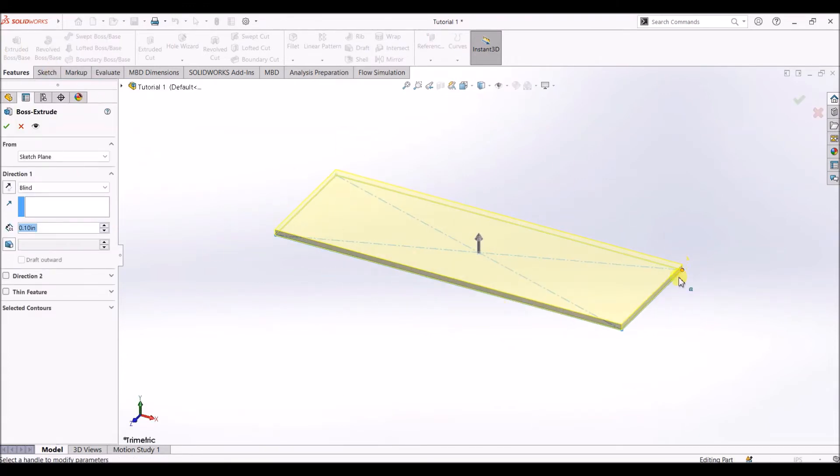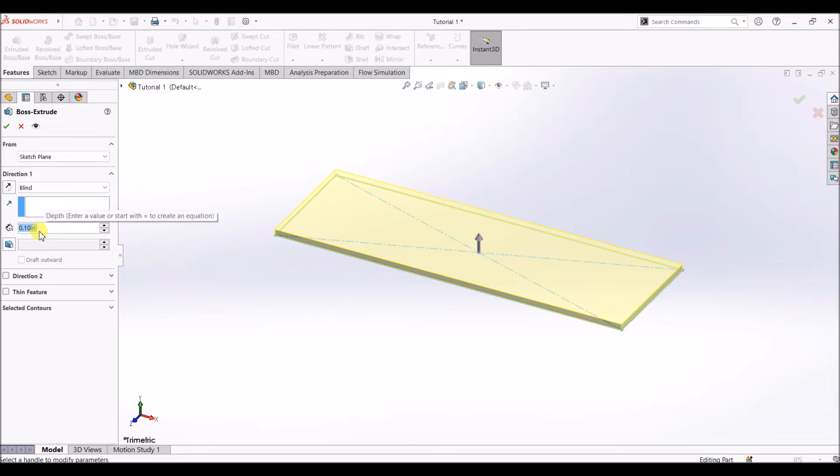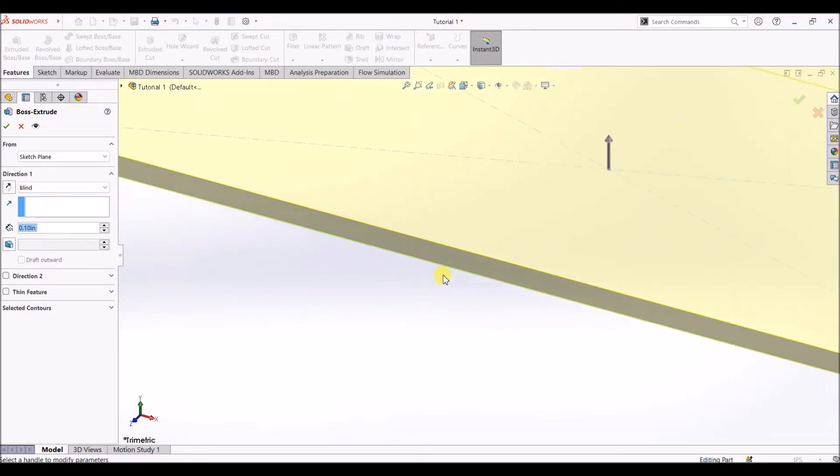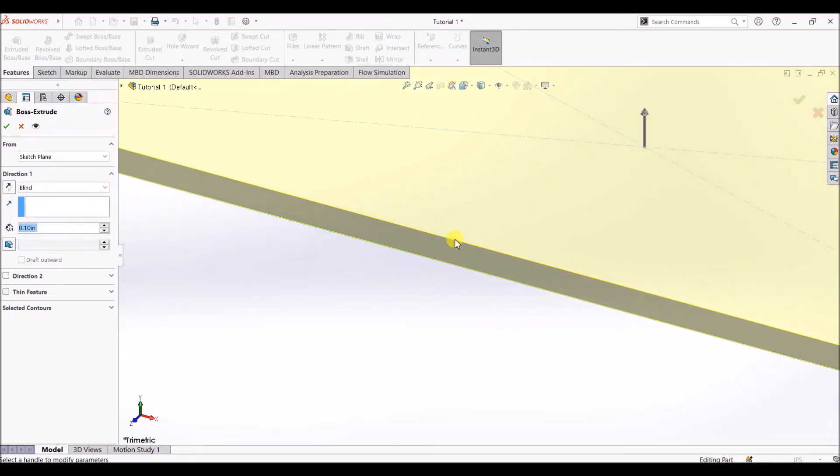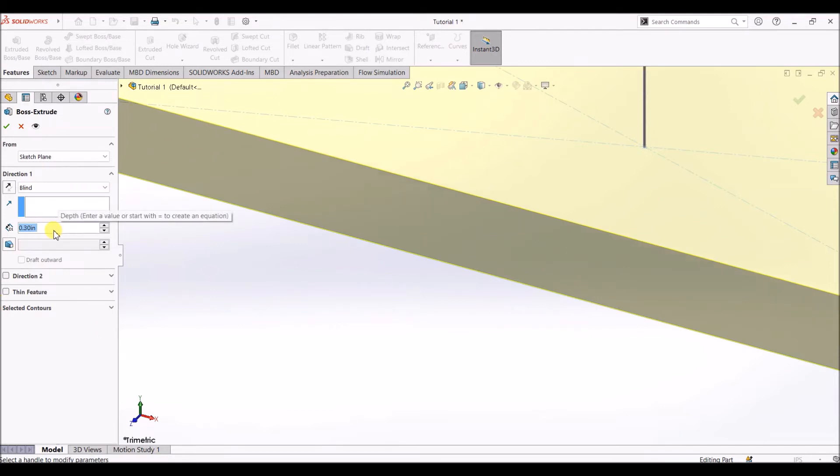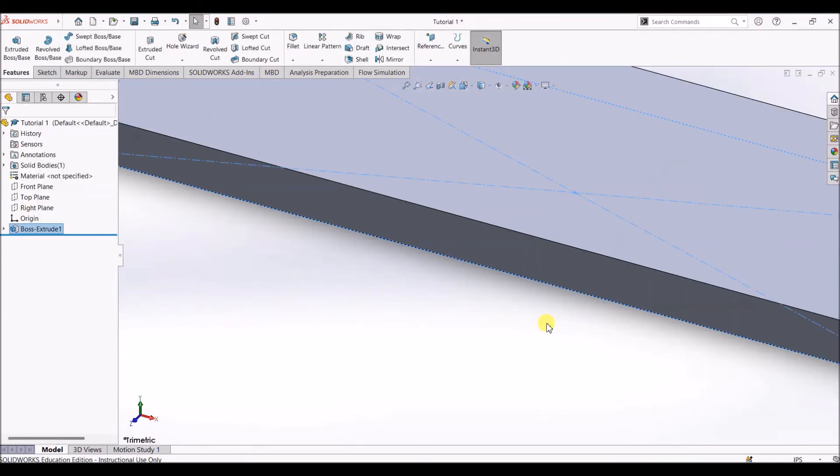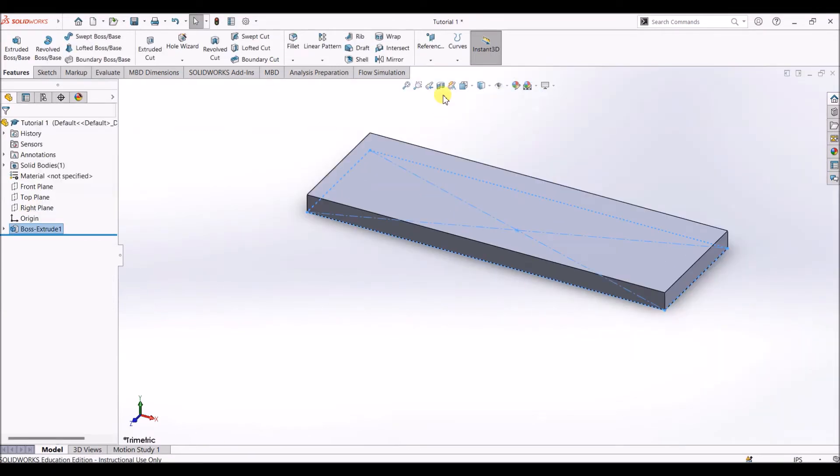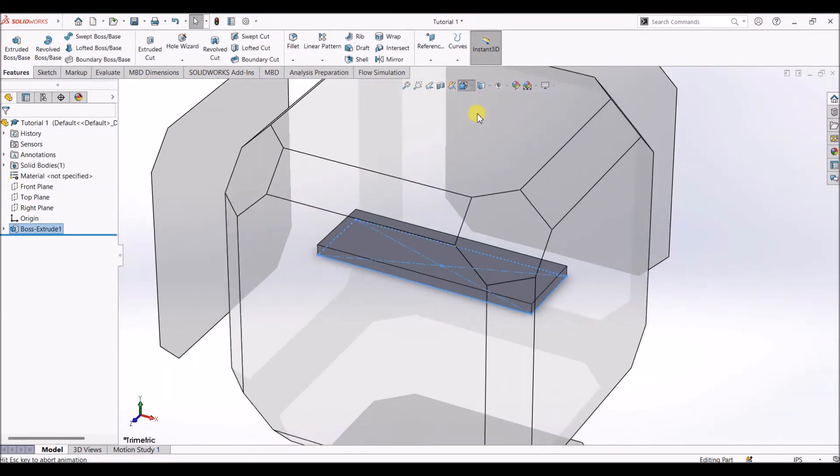The 2D diagram is automatically selected, and here the D1, which is depth, says 0.1 inch. I'm going to change this depth and make it 0.3 inches. Now we have a solid object.